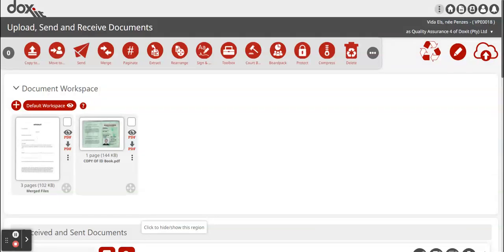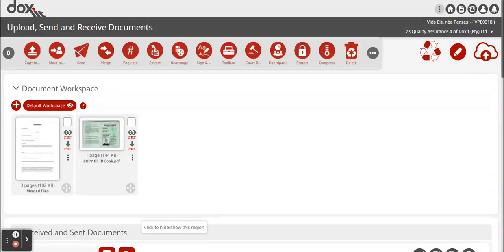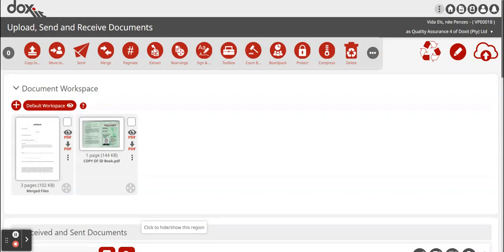Hi everyone, in today's video I'm going to show you how to use the Toolbox feature on Docsit. The Toolbox feature has a lot of tools within it that you can use, such as add posits, add watermarks, add pagination, add pages, remove pages, as well as rotate pages. So that is a very powerful tool that you can use on Docsit.